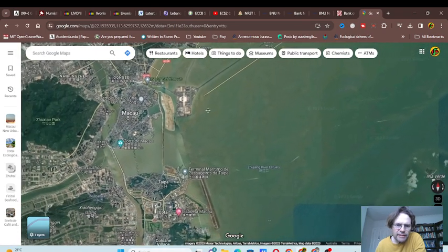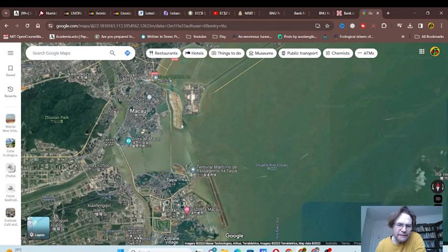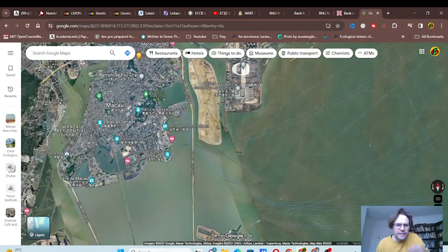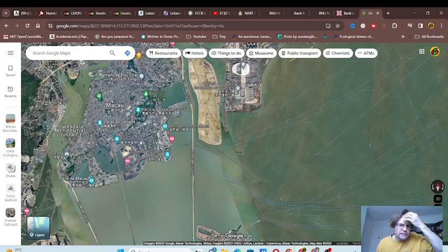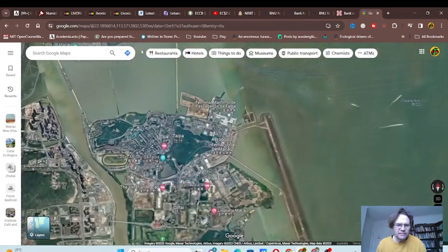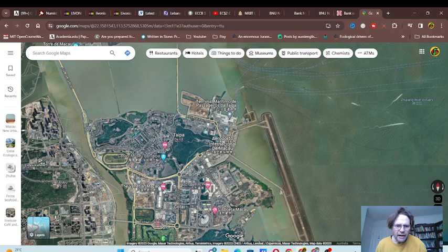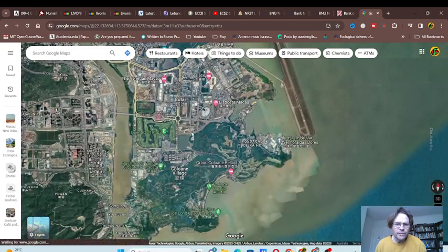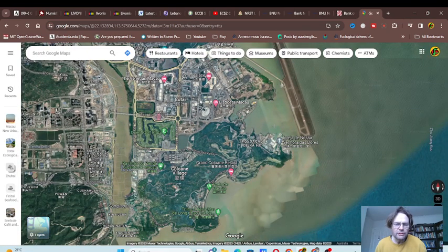That connects to Macau. Here we have new infrastructure. Here's Macau, the main island, then we have Taipa.